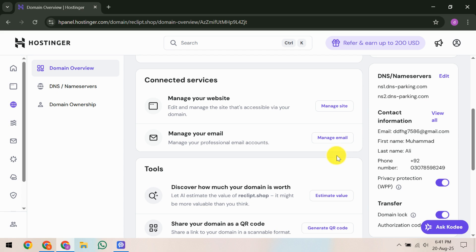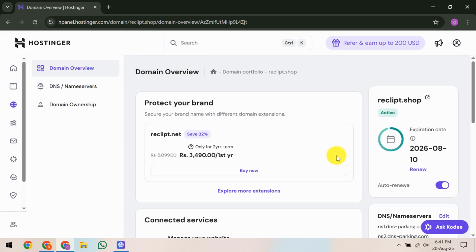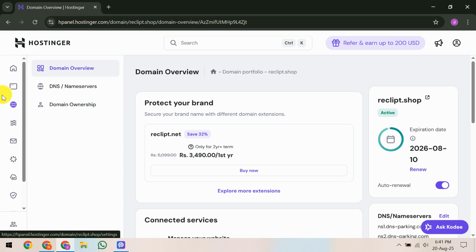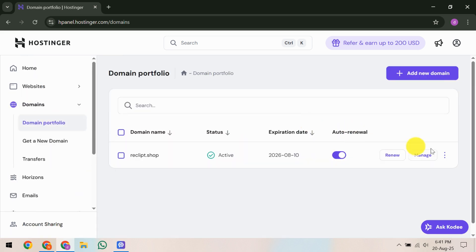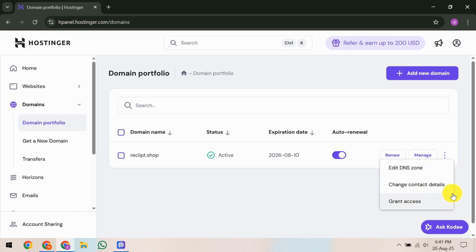Now, it's time to prepare the receiving Hostinger account. Ask the new account holder to log into their Hostinger account. They need to head to the Transfer Domain section which can be accessed from the same sidebar you used earlier. Here, they'll be prompted to enter the domain name along with the EPP code that you've just sent them. It's very important that they enter these details accurately to avoid any transfer issues.